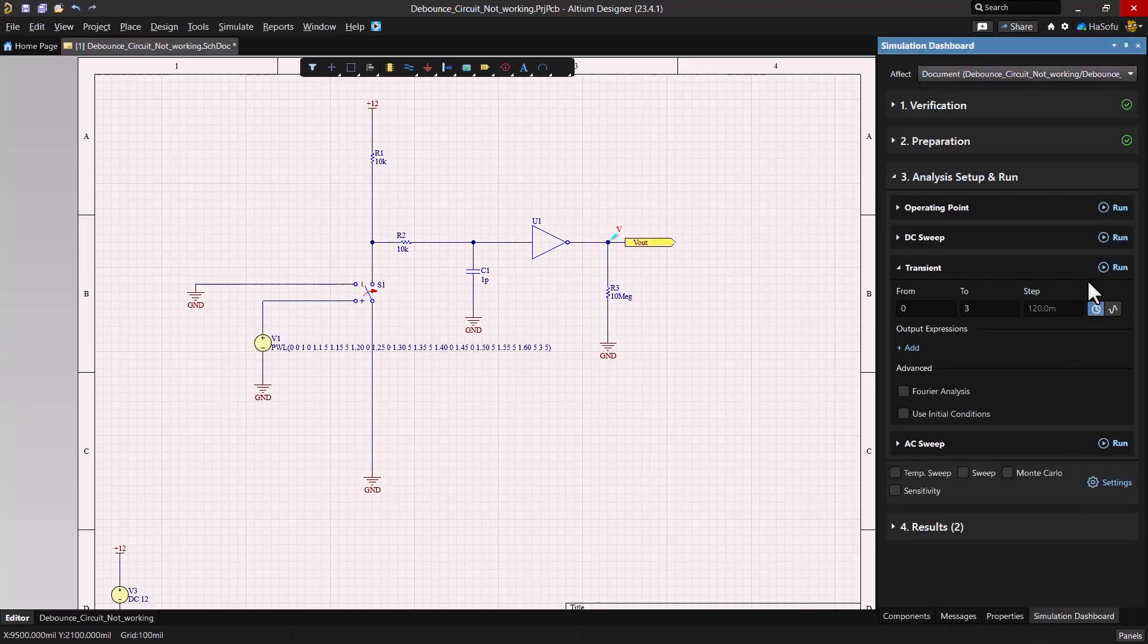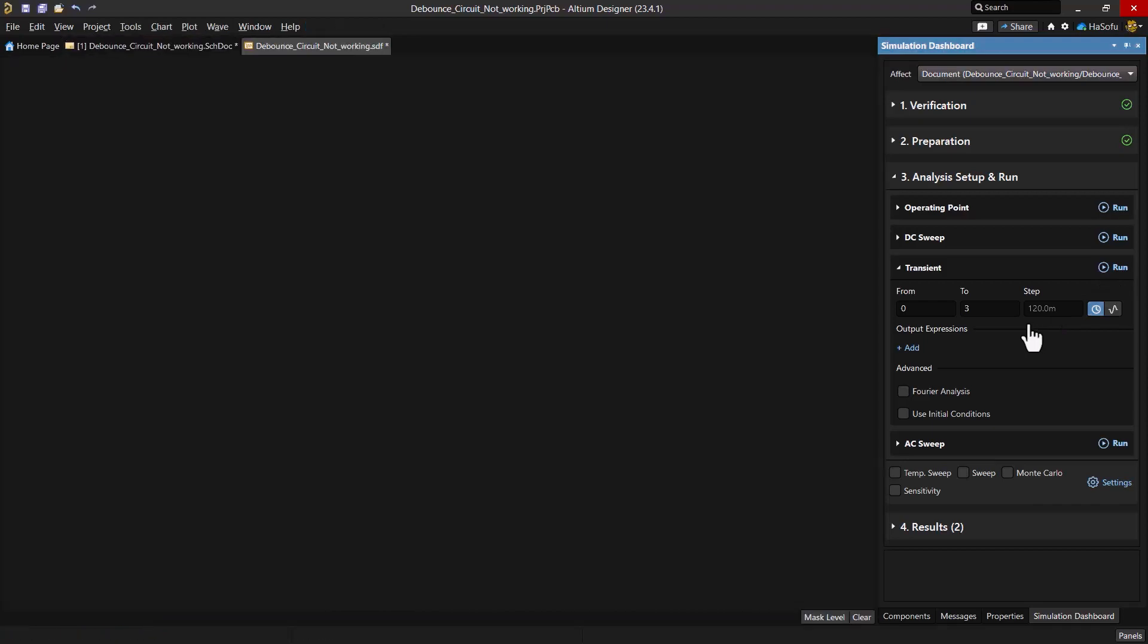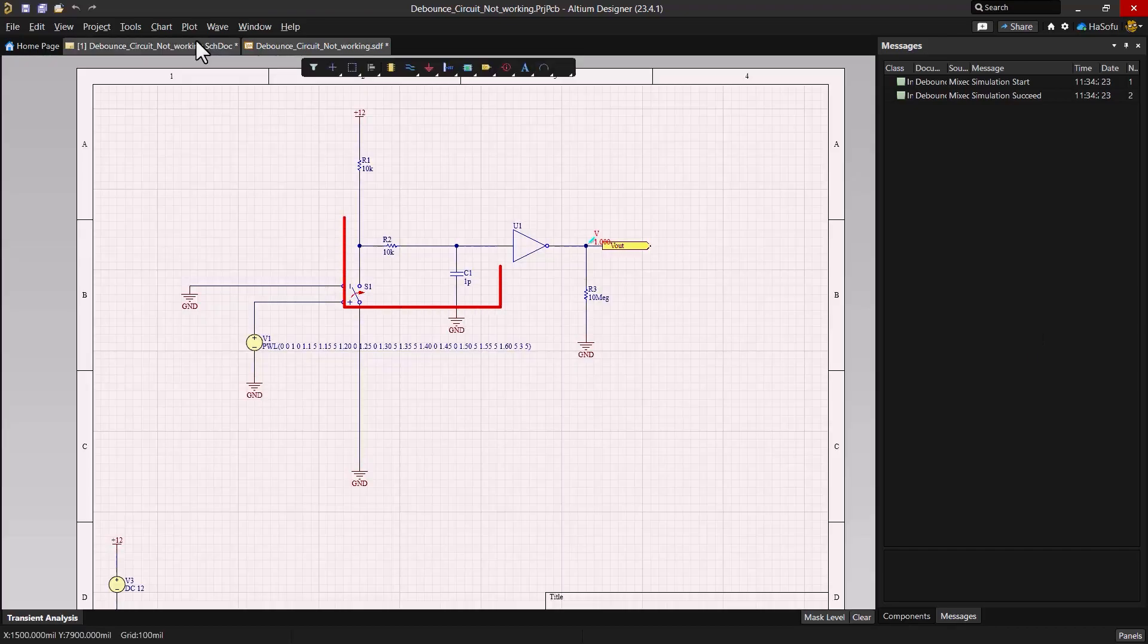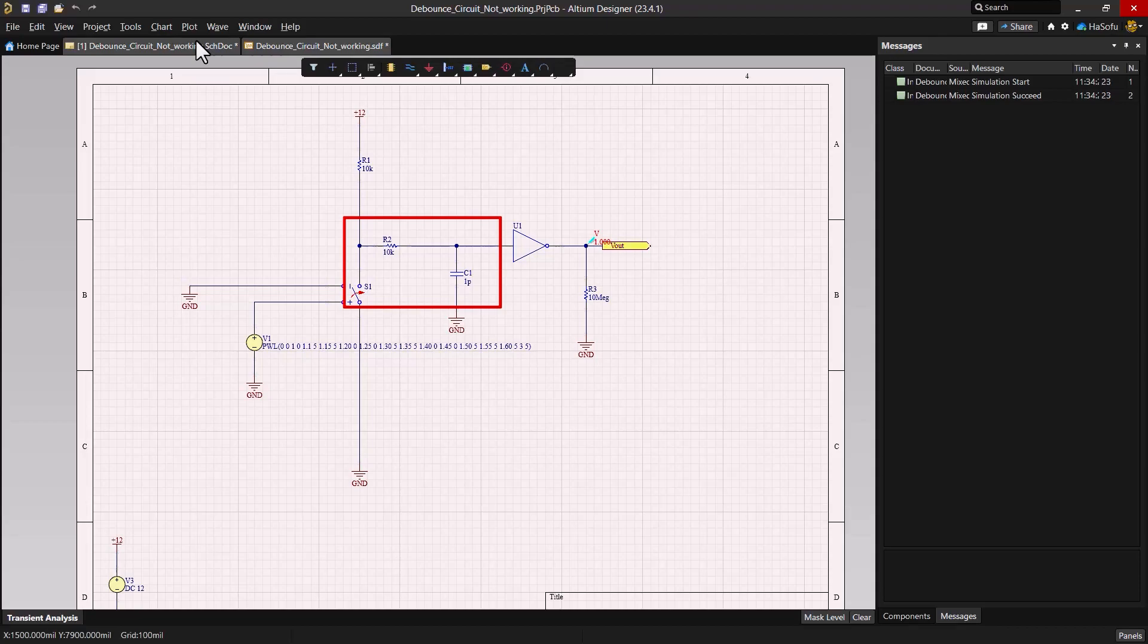Let's go to simulation dashboard and hit run. Okay, so now we're facing a new issue. The simulation runs, but we have an inadequate time constant. The RC time constant is crucial in debounce circuits, and an inappropriate value can lead to incorrect behavior or not solving the debounce problem at all.